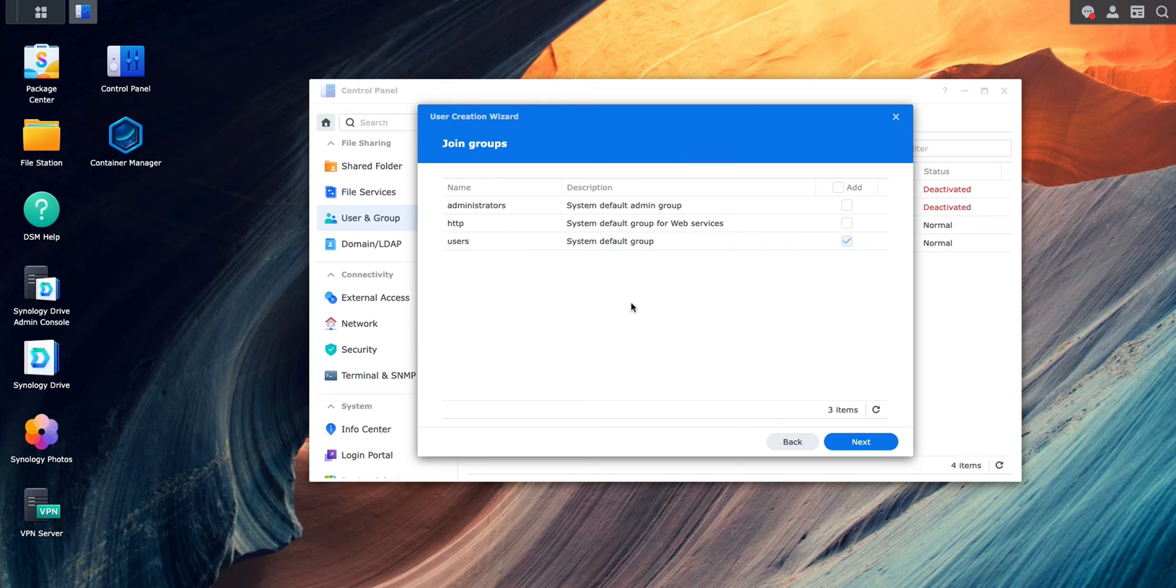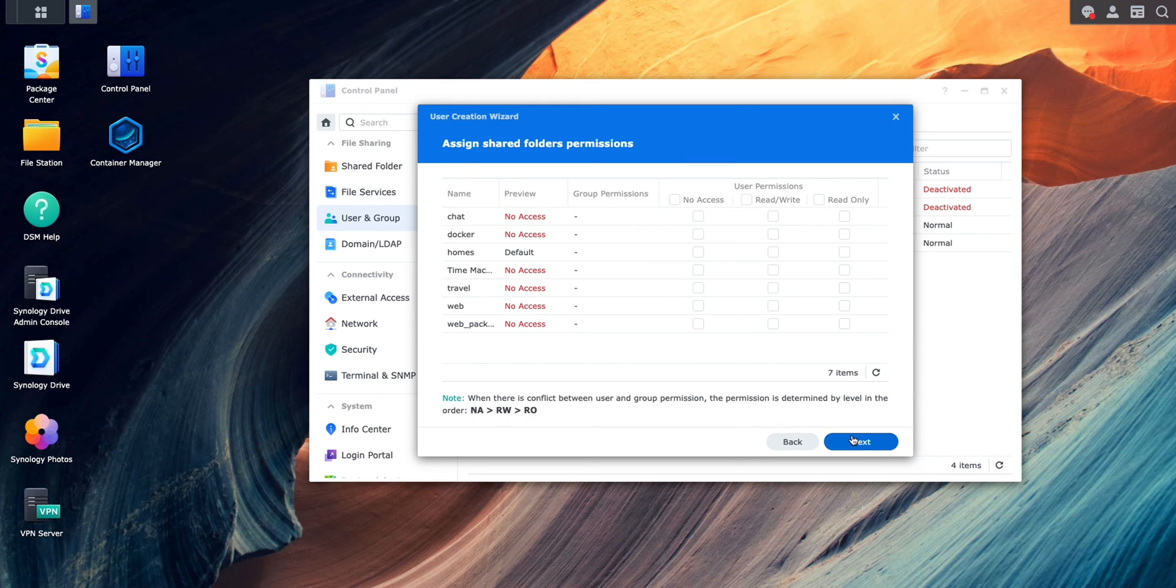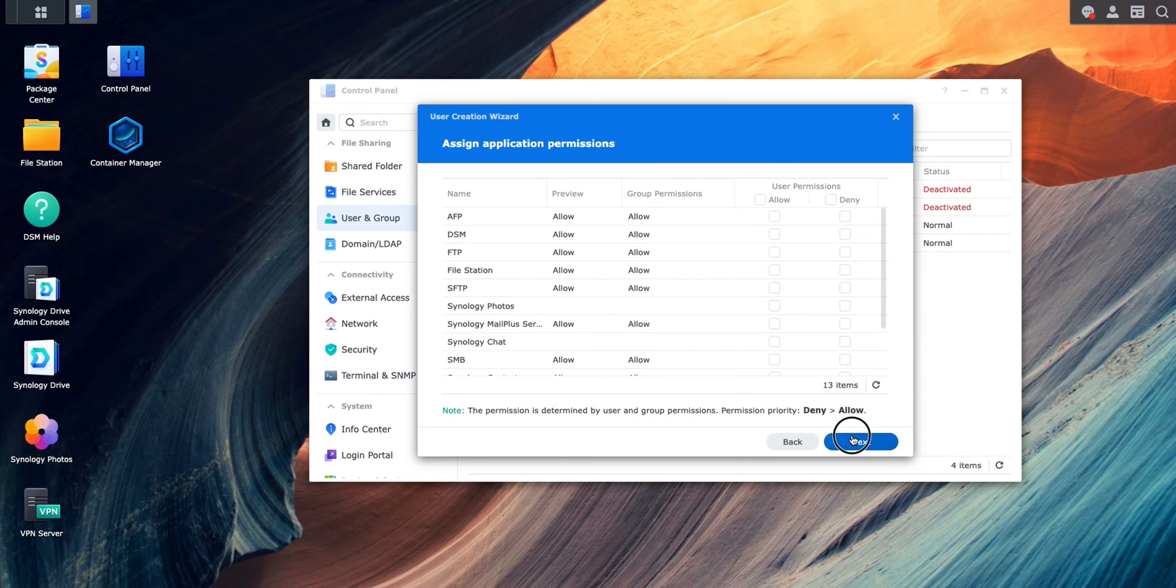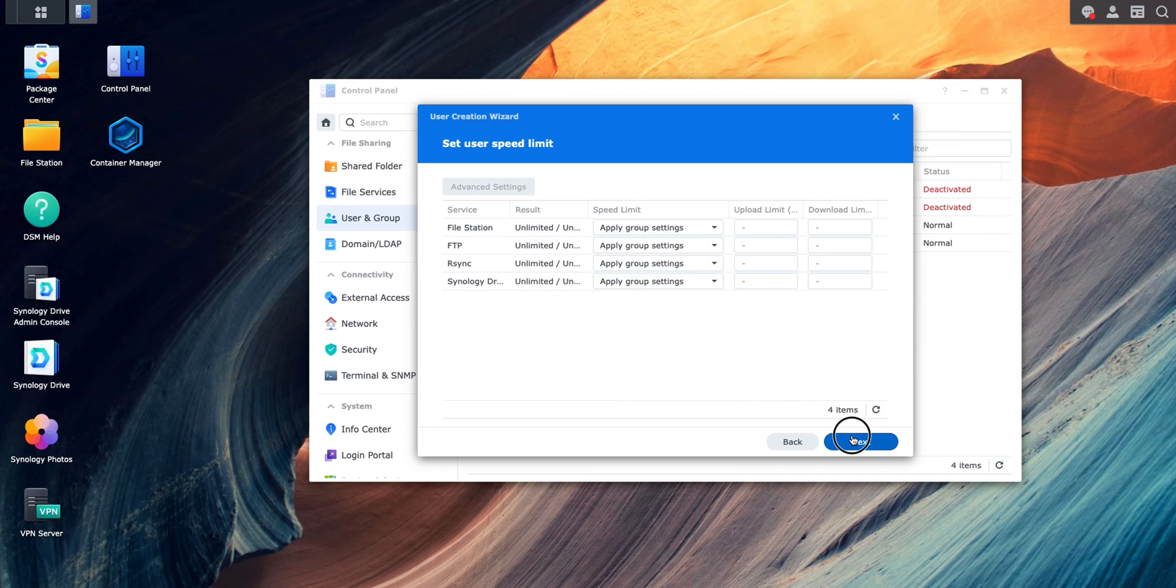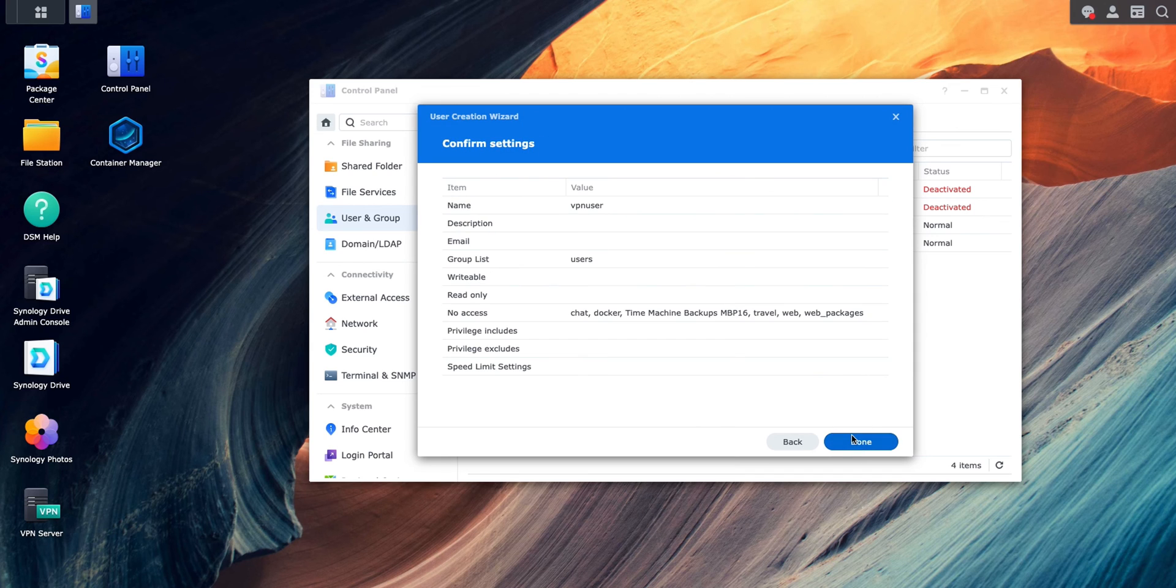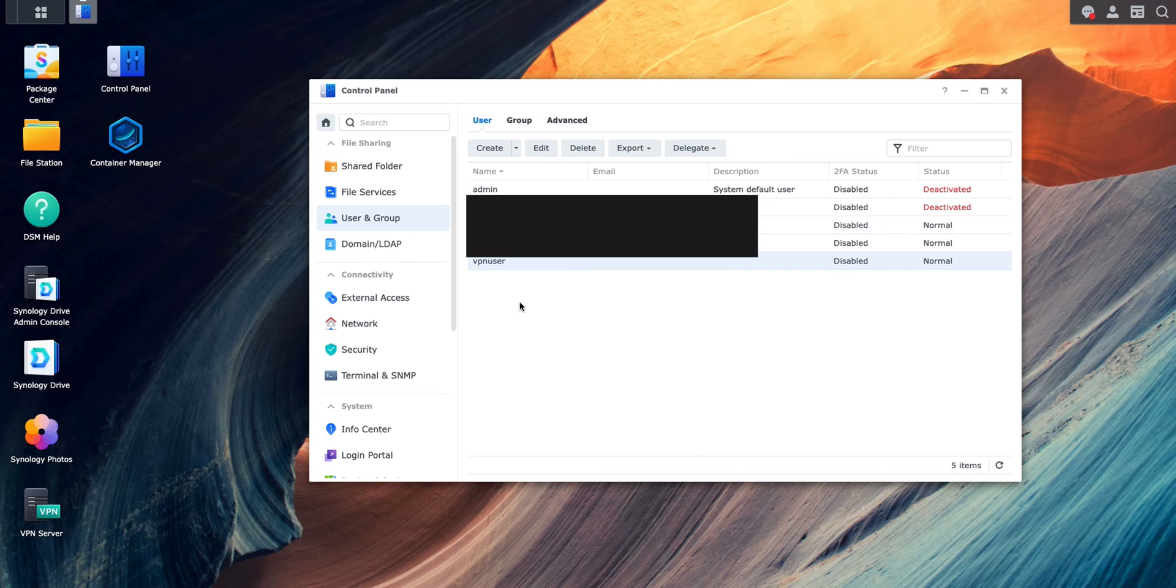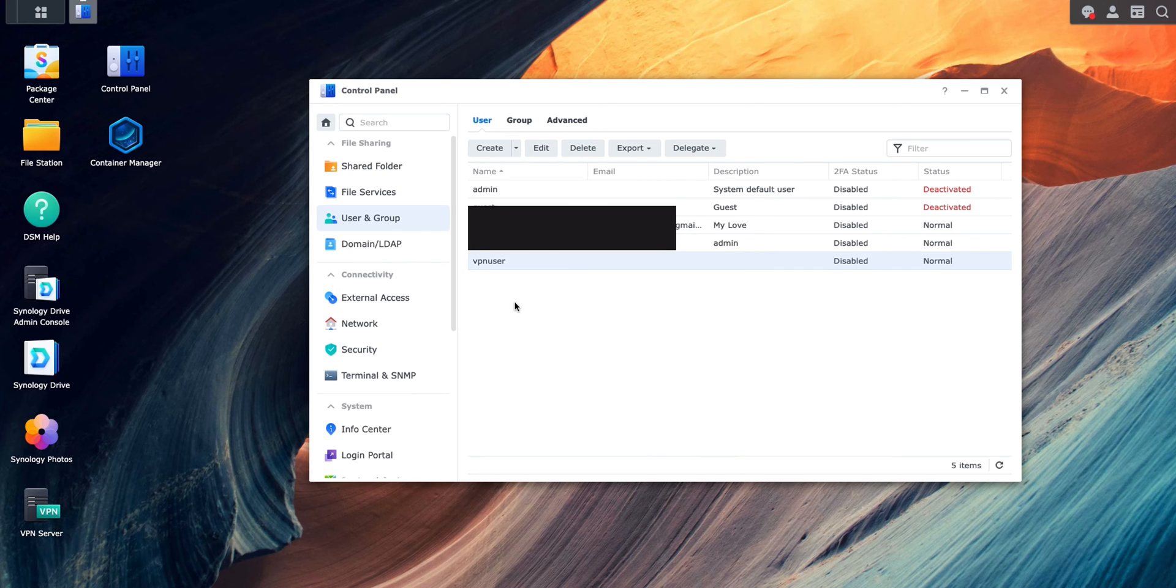I'm going to skip over all of this thing because these are not necessary for setting up VPN server. Everything is done. The VPN user is created. Now let's jump to our iPhone and set up the VPN in the settings.